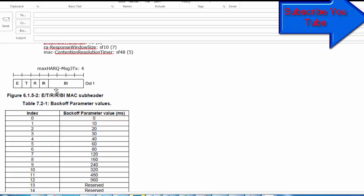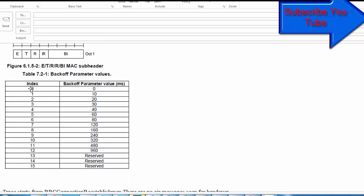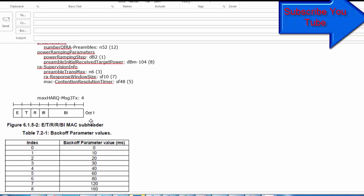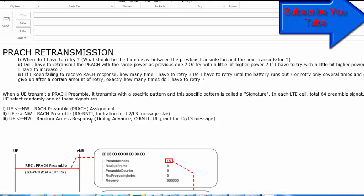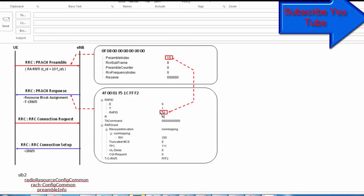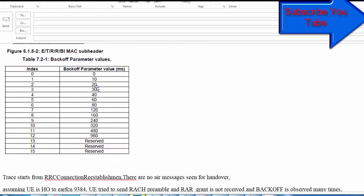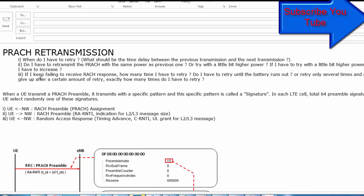This is the back-off indicator header of the MAC. Through the back-off indicator, the index value ranges from 0 to 250, where index 0 means 0 milliseconds, index 1 means 10 milliseconds, index 2 means 20 milliseconds, and so on. According to this index value, the network informs the UE when to retransmit the PRACH. The time delay between the previous transmission and the next transmission is determined by the back-off indicator value, which is defined by 3GPP.